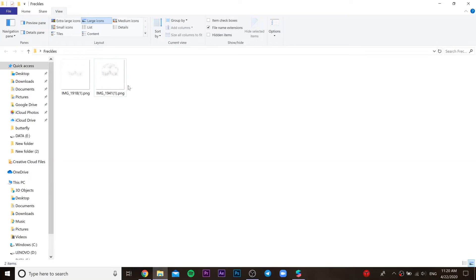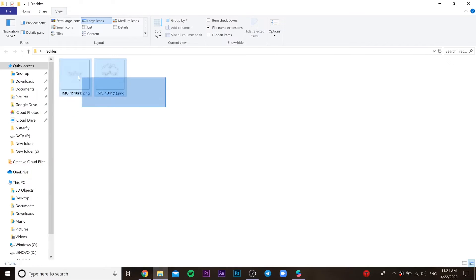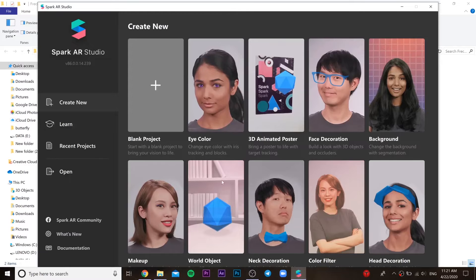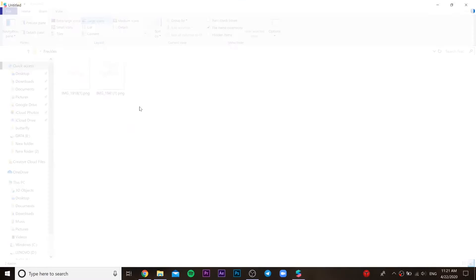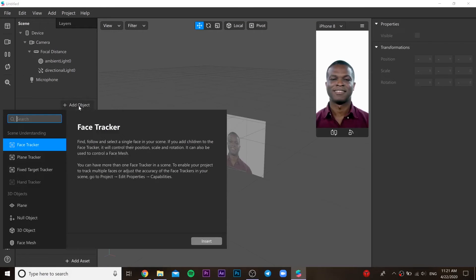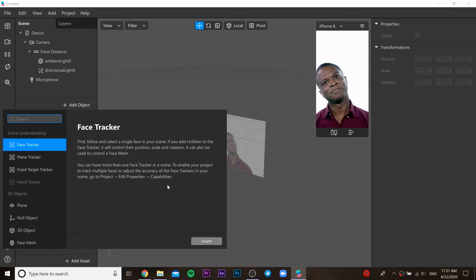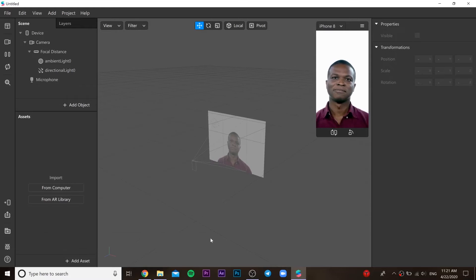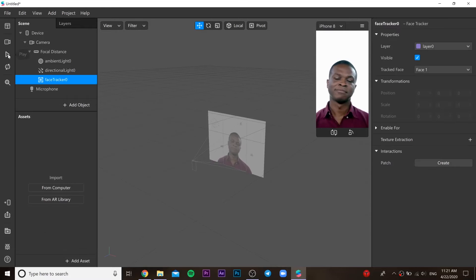Hello everybody, I'll be teaching you how to do this mask with freckles and heart. The files are going to be included in the description. I'll leave a link over there. So you need to open Spark AR.